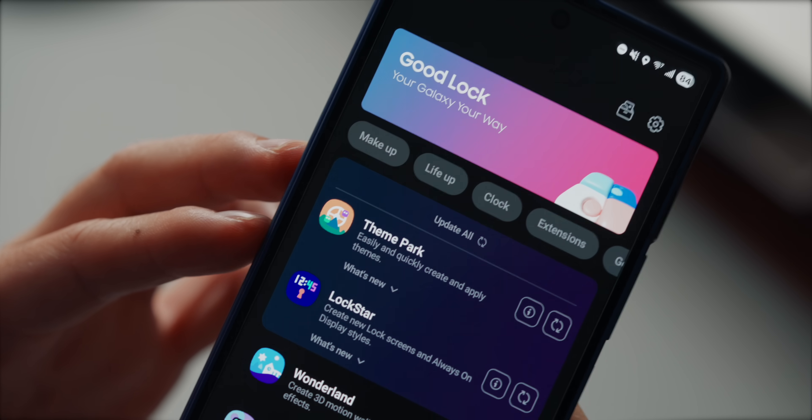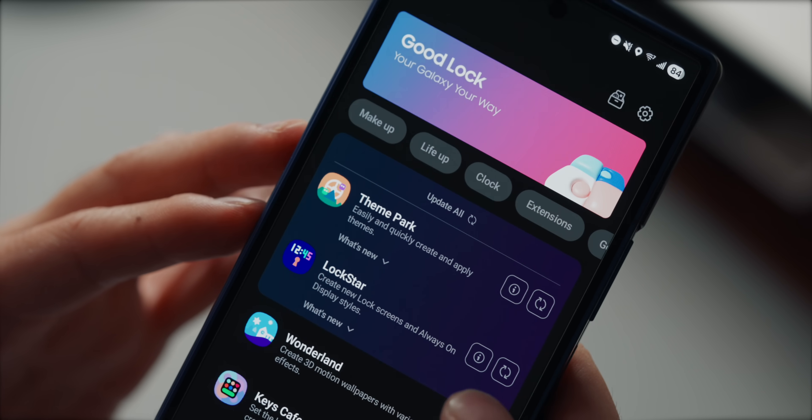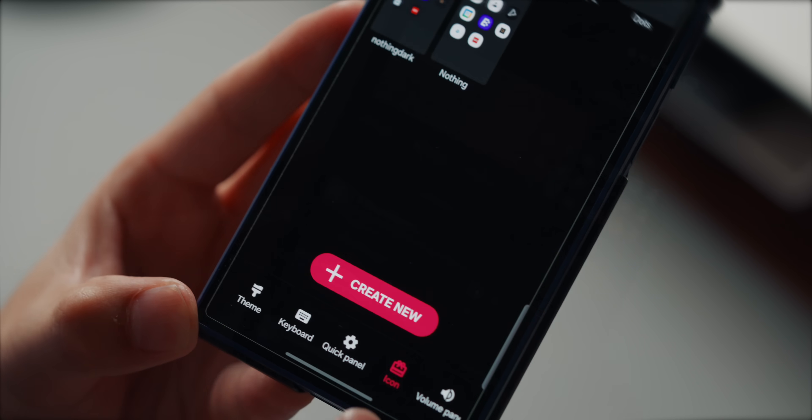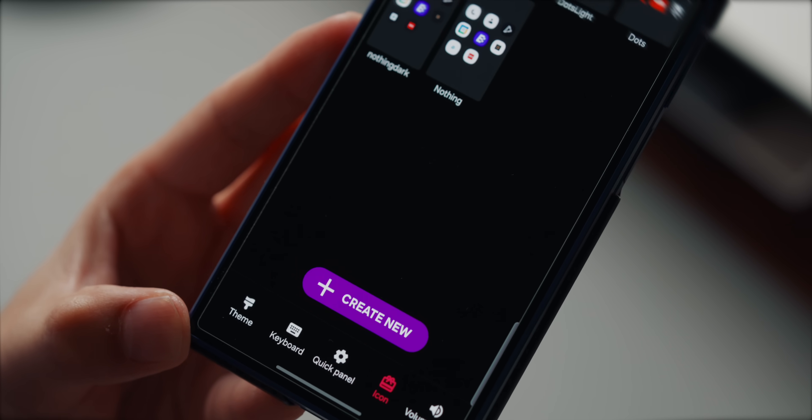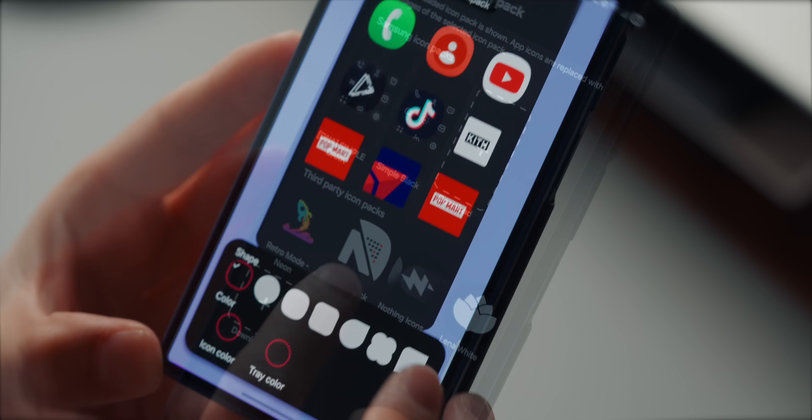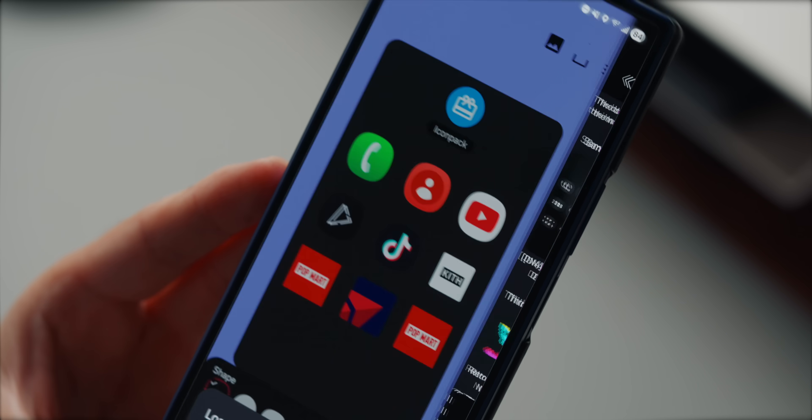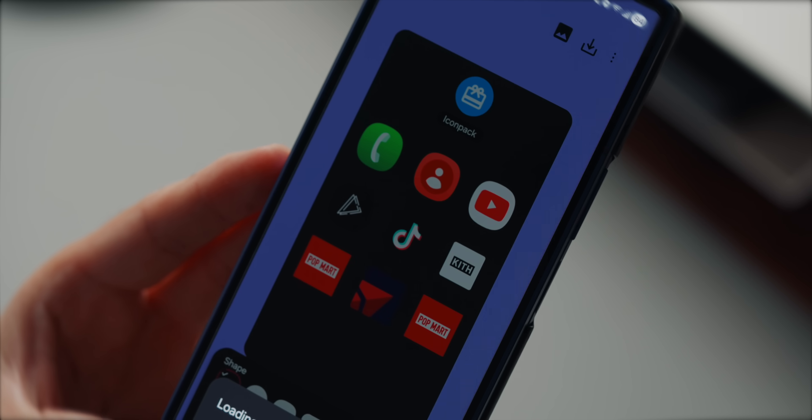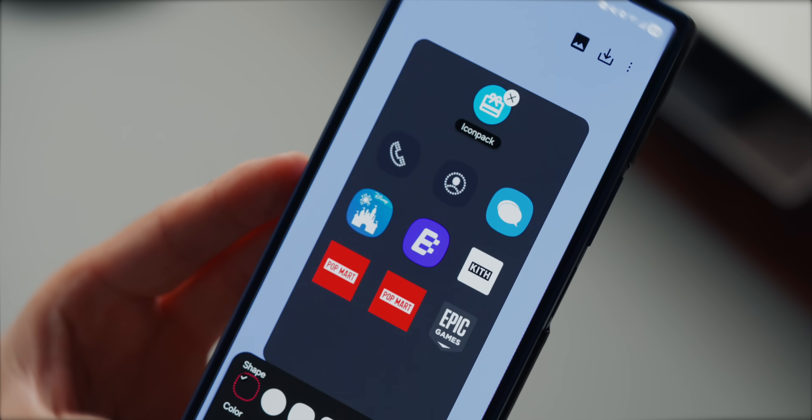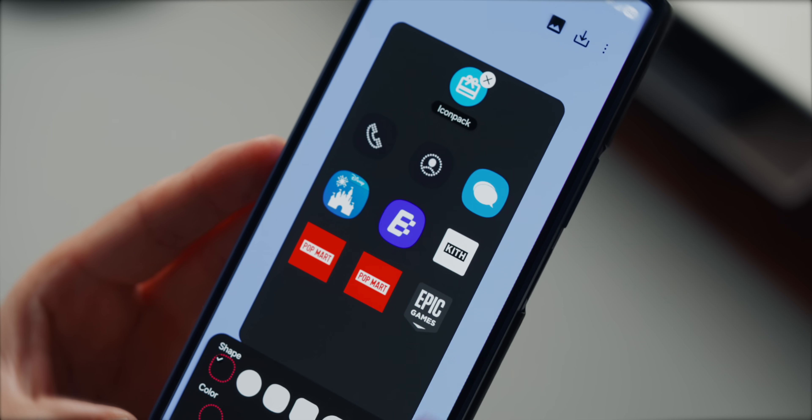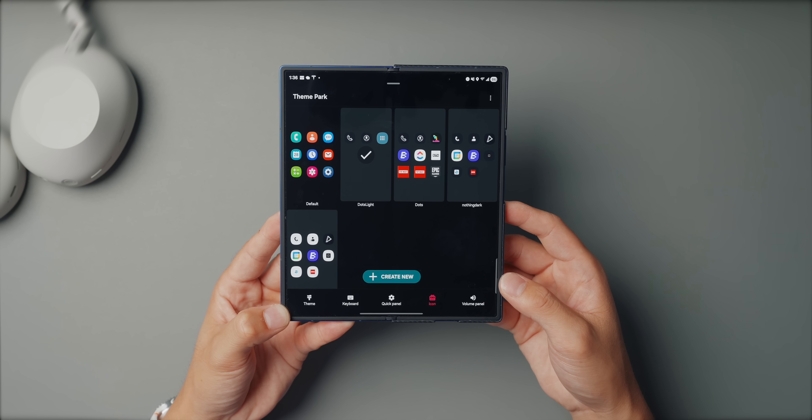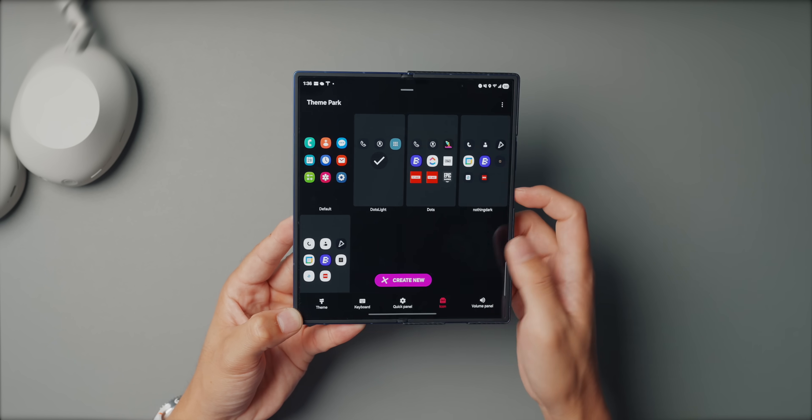To set it up, just install the theme park from the good lock app, go into the icon section, select create new and apply the dots pack. It's super simple, rounded and minimal. I like to install both dark and light mode options, depending on what mood I'm in.